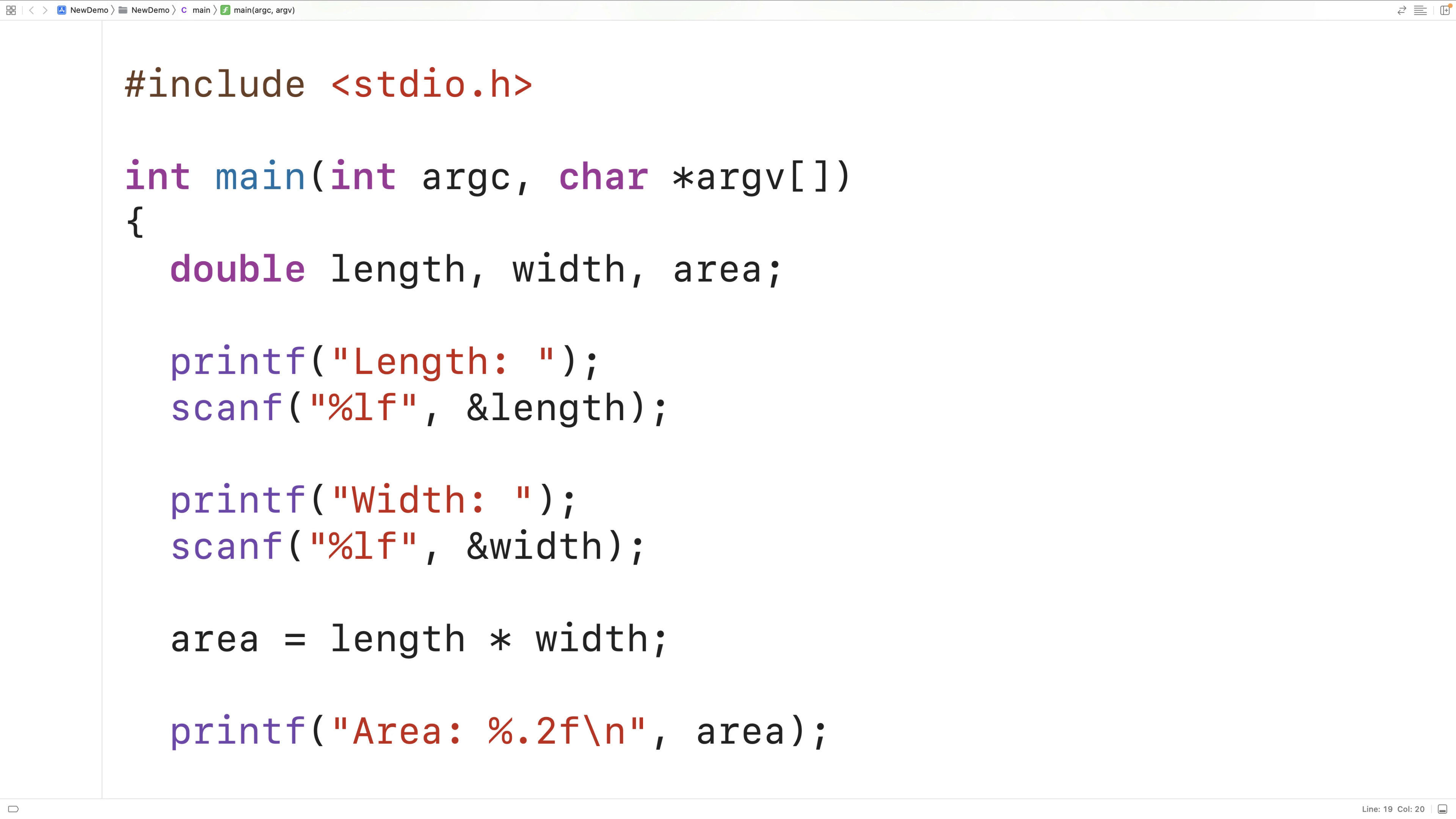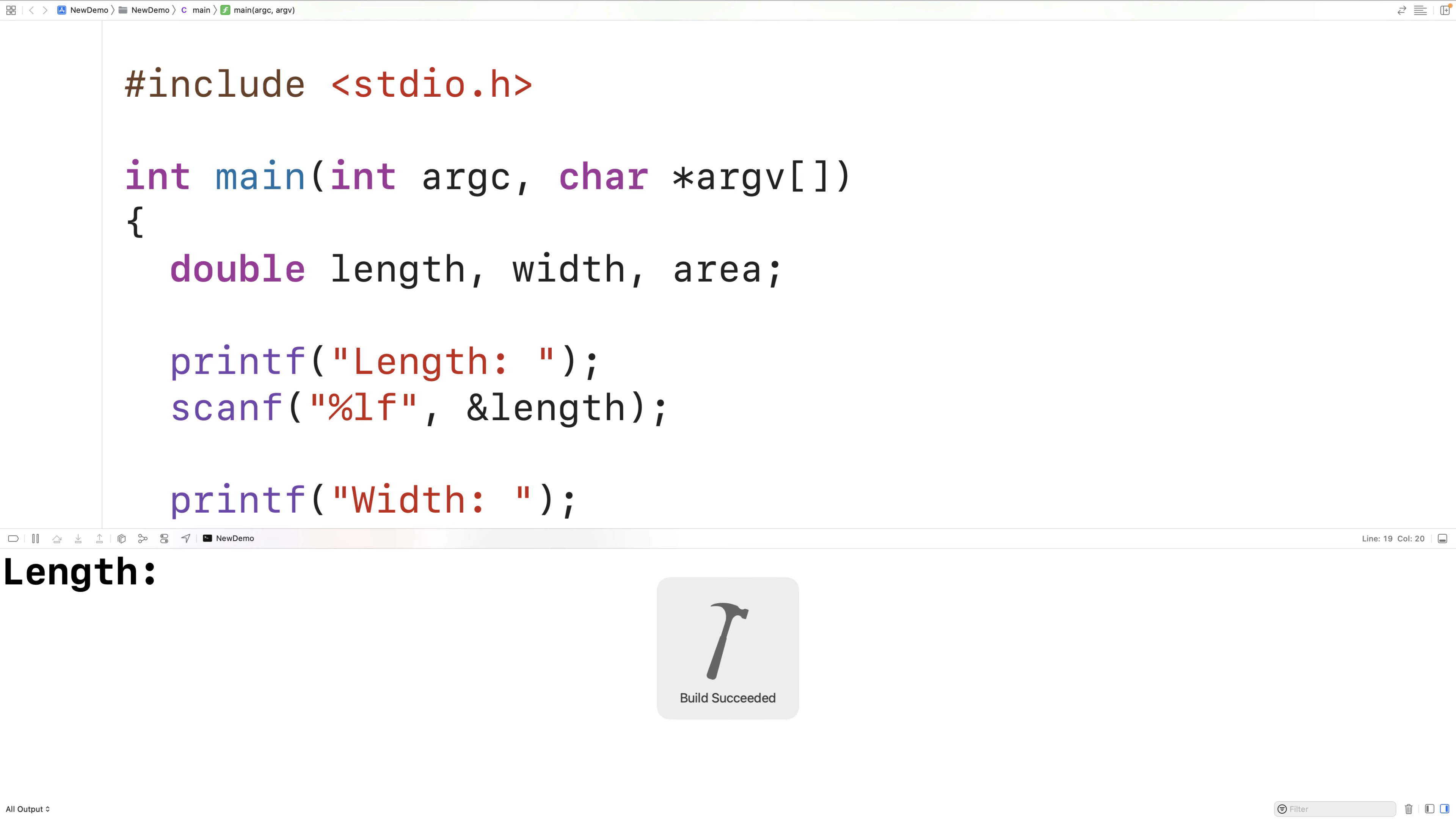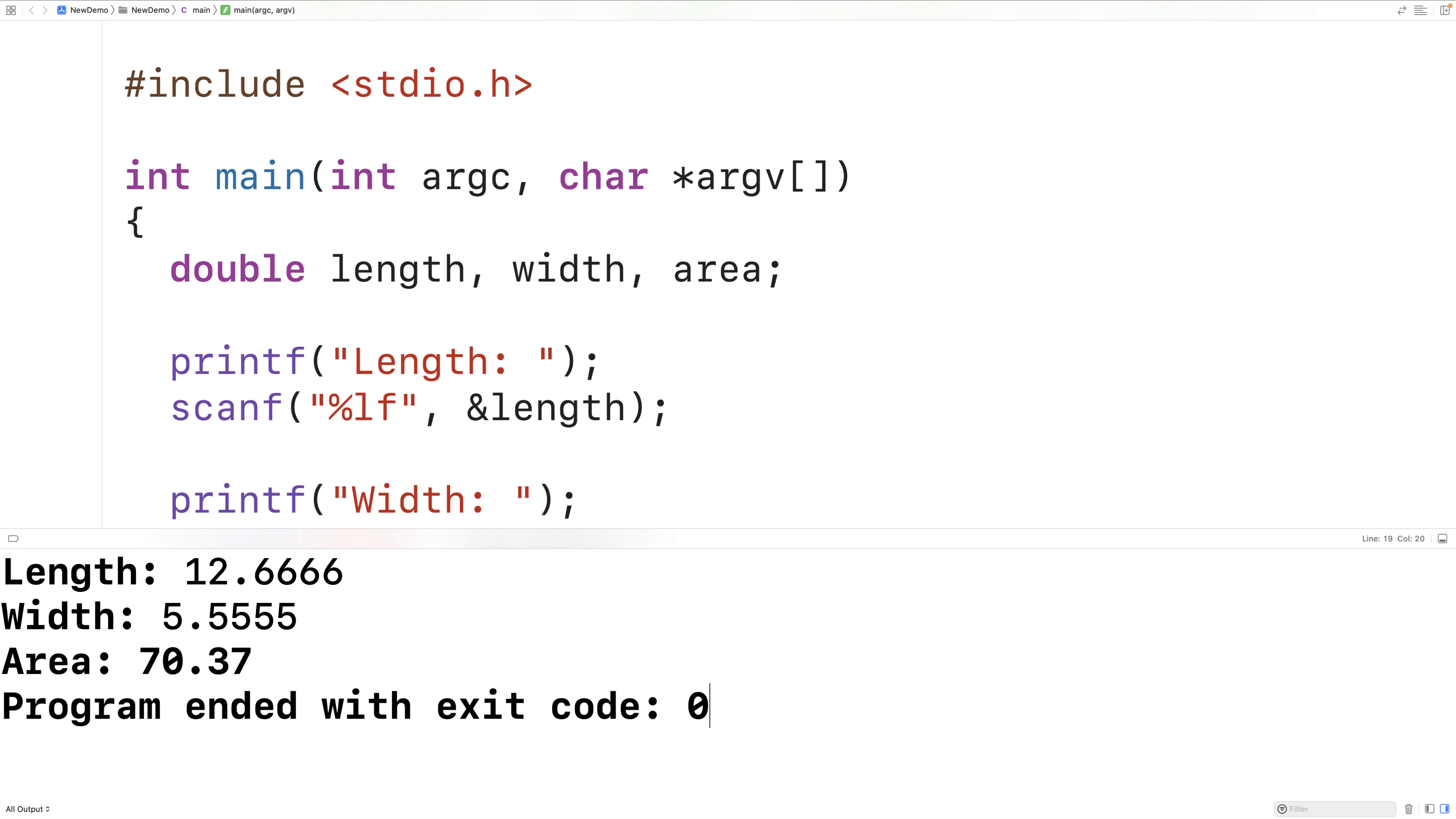We could save, compile, and run our program again. Now if I enter in a length of 12.6666 and a width of 5.5555, we now get an area of 70.37. So it's less precise, but now we only have two decimal digits in our output, which might be more readable.